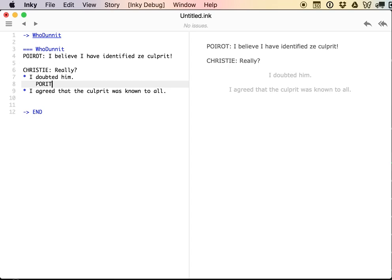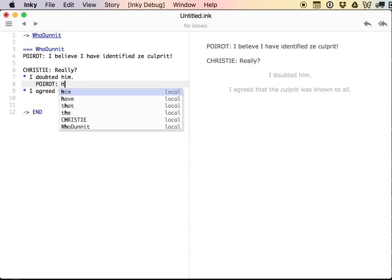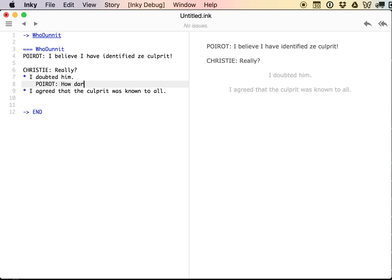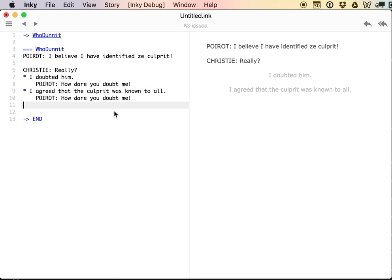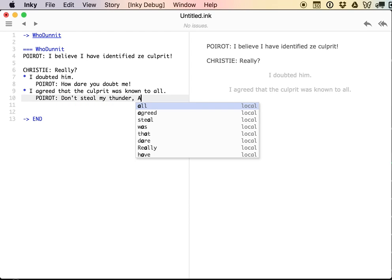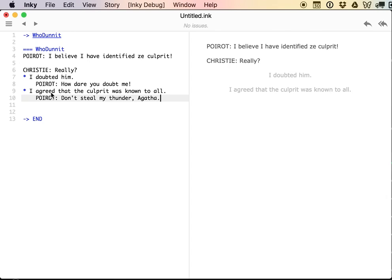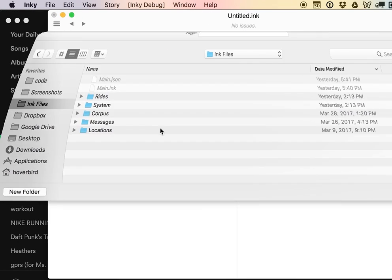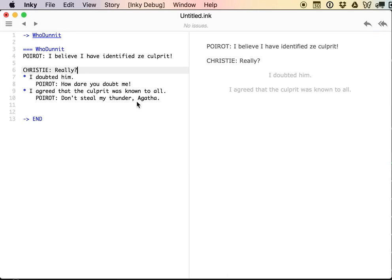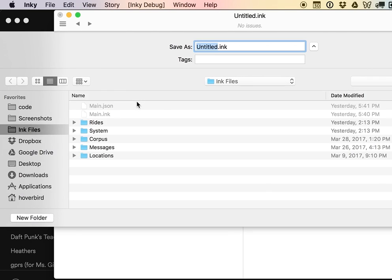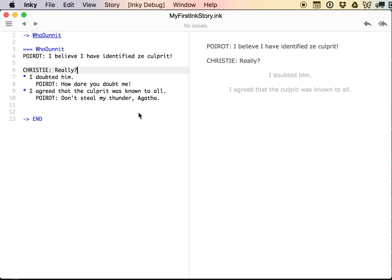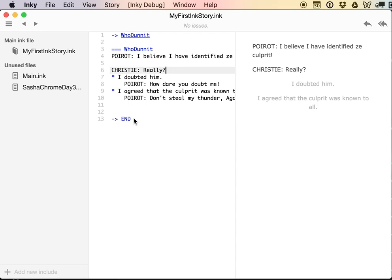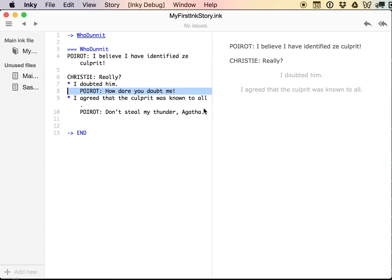Choices have to have consequences, right? So the most basic way you can do that in Ink is just put the consequences underneath. And I recommend you always indent these. It doesn't actually matter to Ink whether you indent or not, but it makes your story much easier to follow. So we'll say 'How dare you doubt me?' And then down here, I'm copying and pasting. 'Don't steal my thunder, Agatha.'